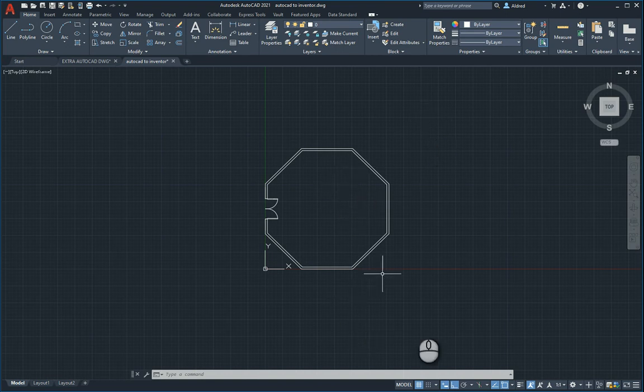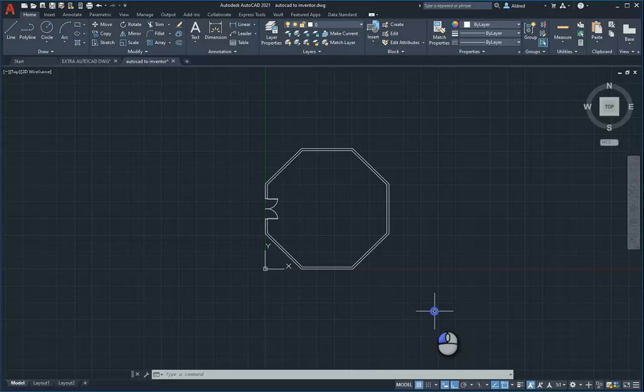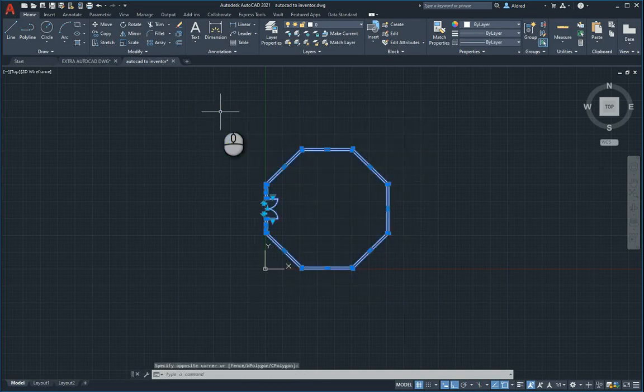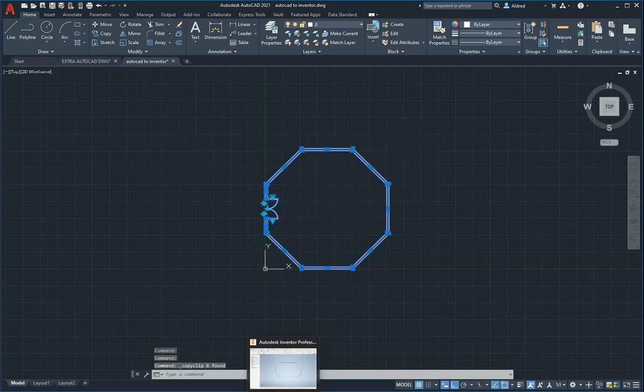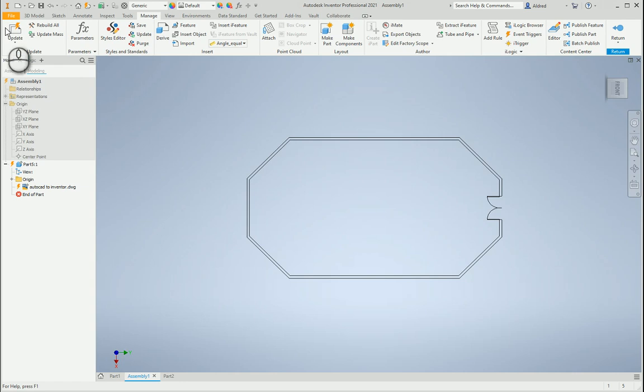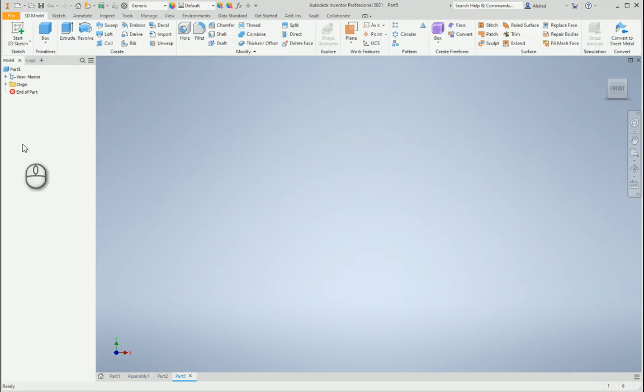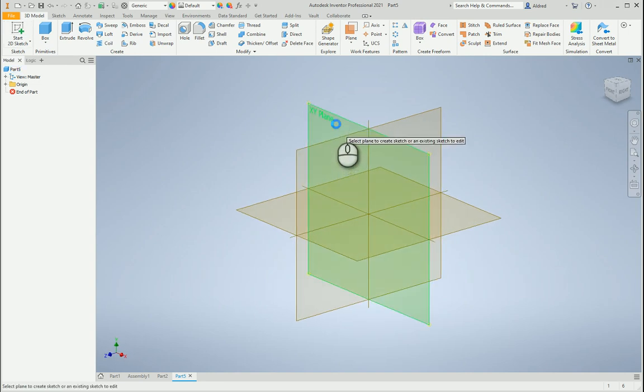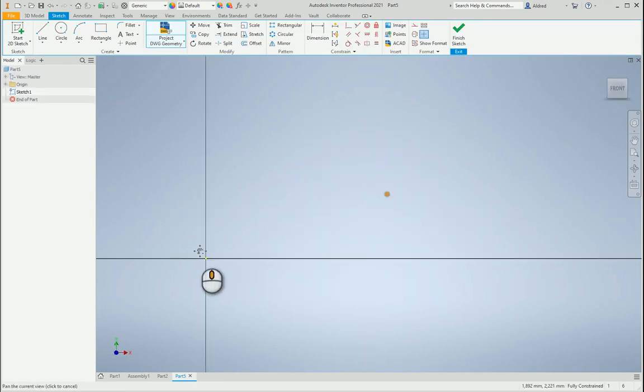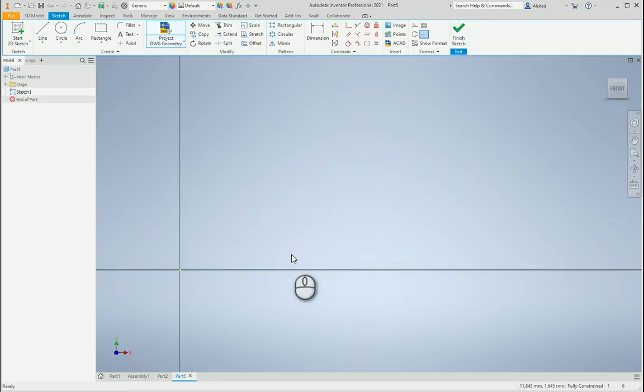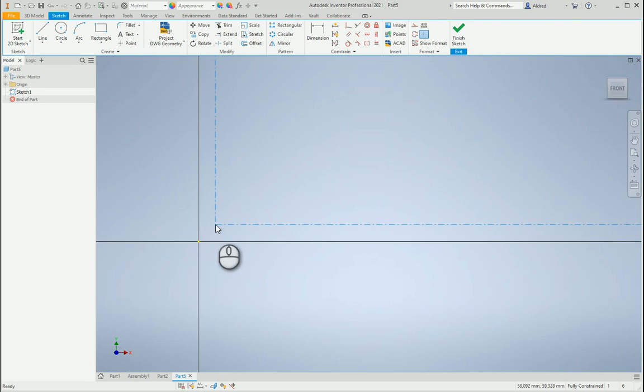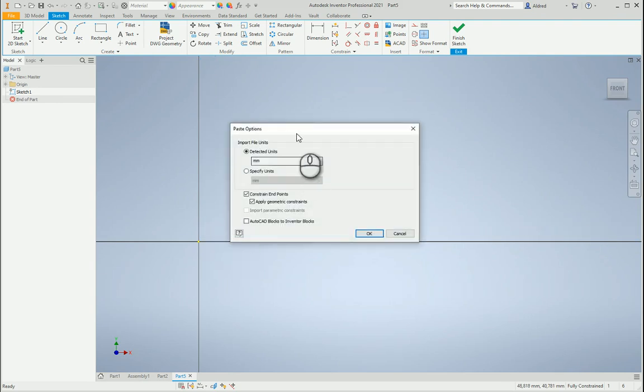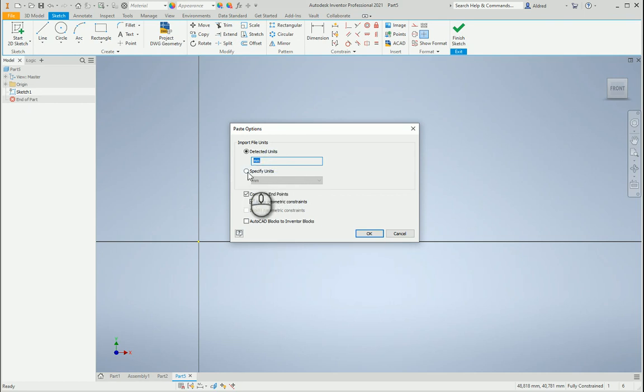So the first I'm going to take a look at is bringing this DWG into Inventor. I'm going to go Ctrl-C, open up a part file, create a 2D sketch, then Ctrl-V. It brings in that dashed line. Now I need to right-click paste options to make sure that my detected units is the same. If that was inches I'd have to specify units and make it millimeters. But it's millimeters both in my AutoCAD file and my Inventor file as well.